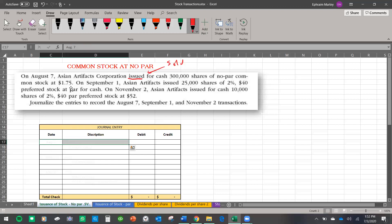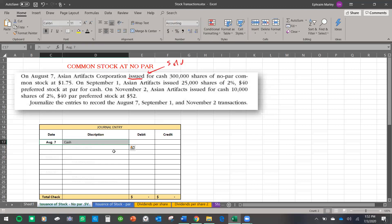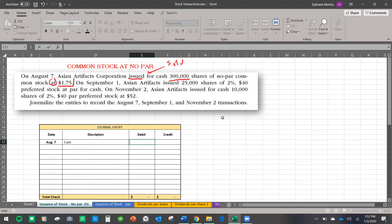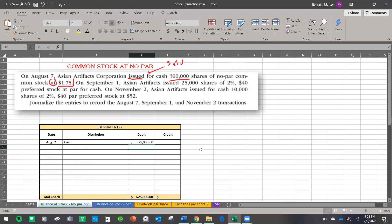So on August 7th, we sold 300,000 shares at $1.75. The word 'at' is how much they sold it for. So I'm going to multiply 300,000 by $1.75. Remember, this is cash — it's money inflow, money coming in — so that becomes a debit. That is why I put it on the debit side.